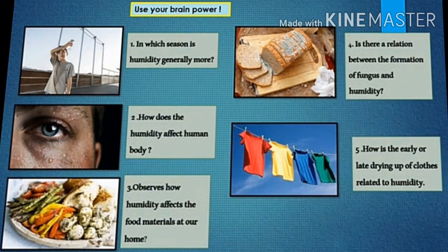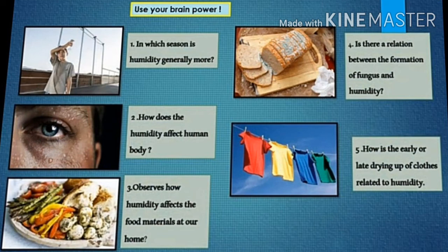Observe how humidity affects the food materials at our home. Answer: Due to humidity, food materials at our home get spoiled and become unfit to consume. Is there a relation between the formation of fungus and humidity? Yes, humidity favors the growth of fungus on food items, even on wooden furniture, wet walls, and floors.